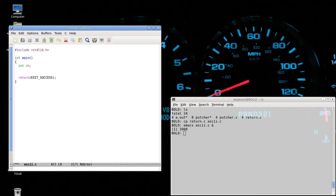Now let's introduce the for loop. The way the for loop works is we'll have some variable that's set to some initialization value. In this case, integer CH is initialized at 97. This is an assignment statement — it is not an equal statement from mathematics. It's saying let the character CH, which is an int, equal 97.